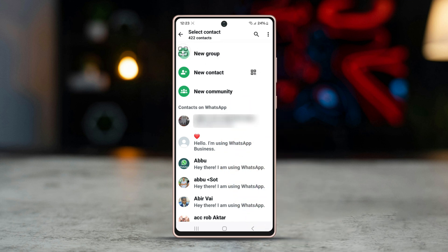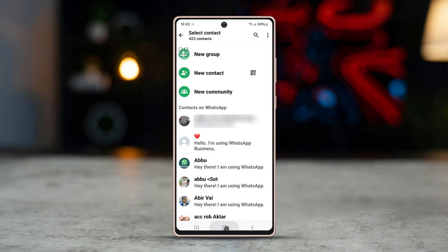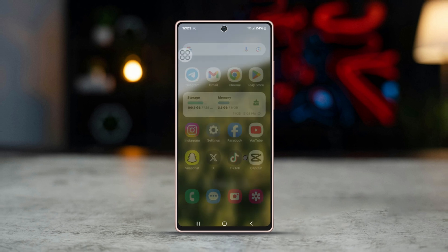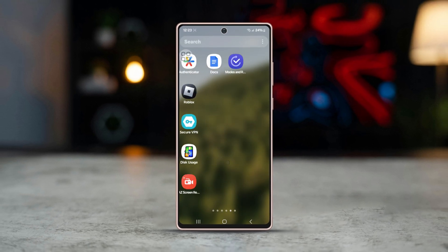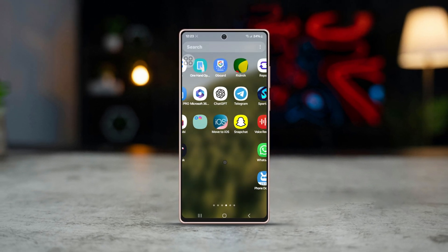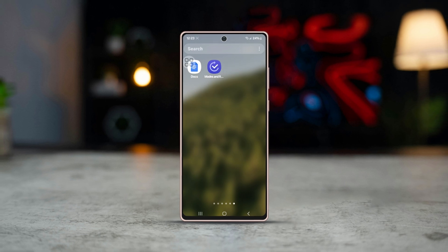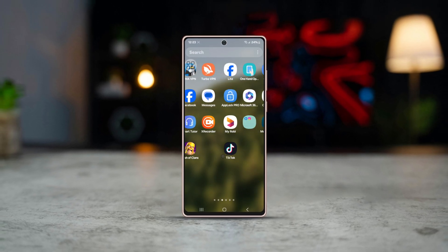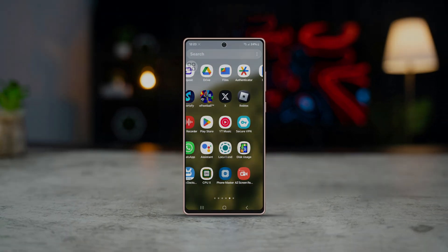Deleting the contact from your phone ensures it no longer appears on WhatsApp. That's how you can delete blocked contacts on WhatsApp. Follow these steps to clean up your contact list and keep your WhatsApp organized. If you found this guide helpful, don't forget to subscribe for more tech tips, and we'll see you in the next video.